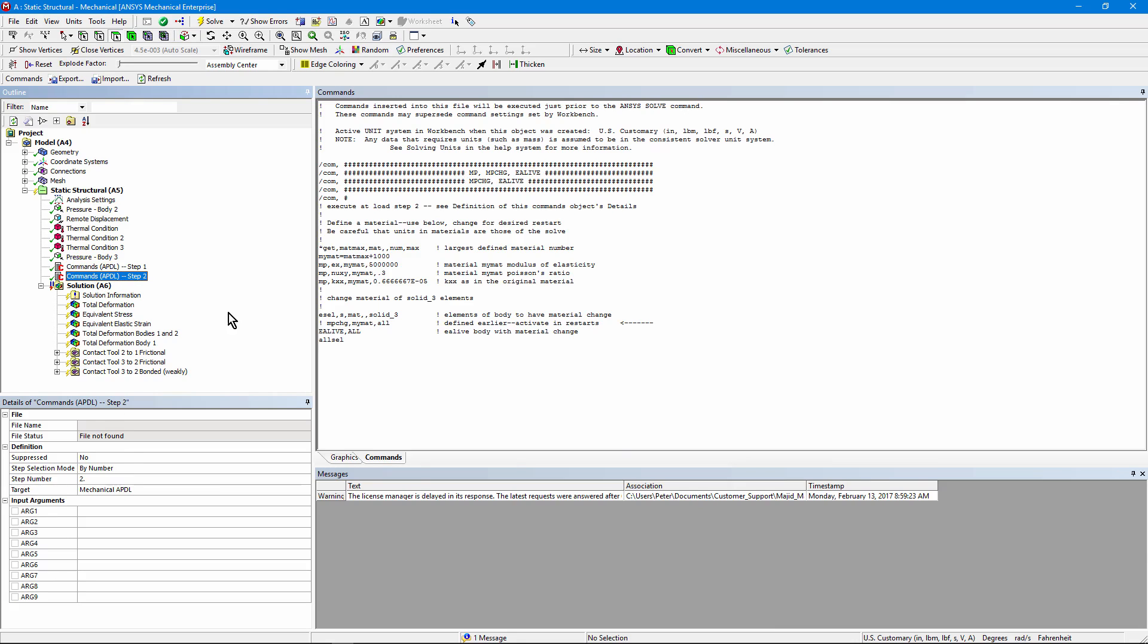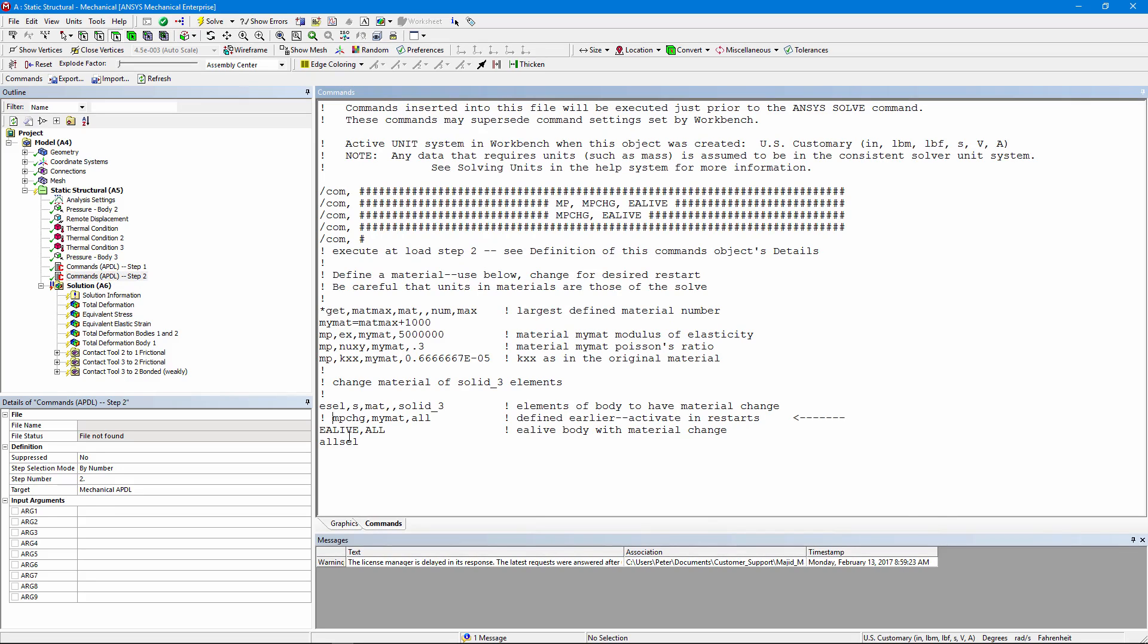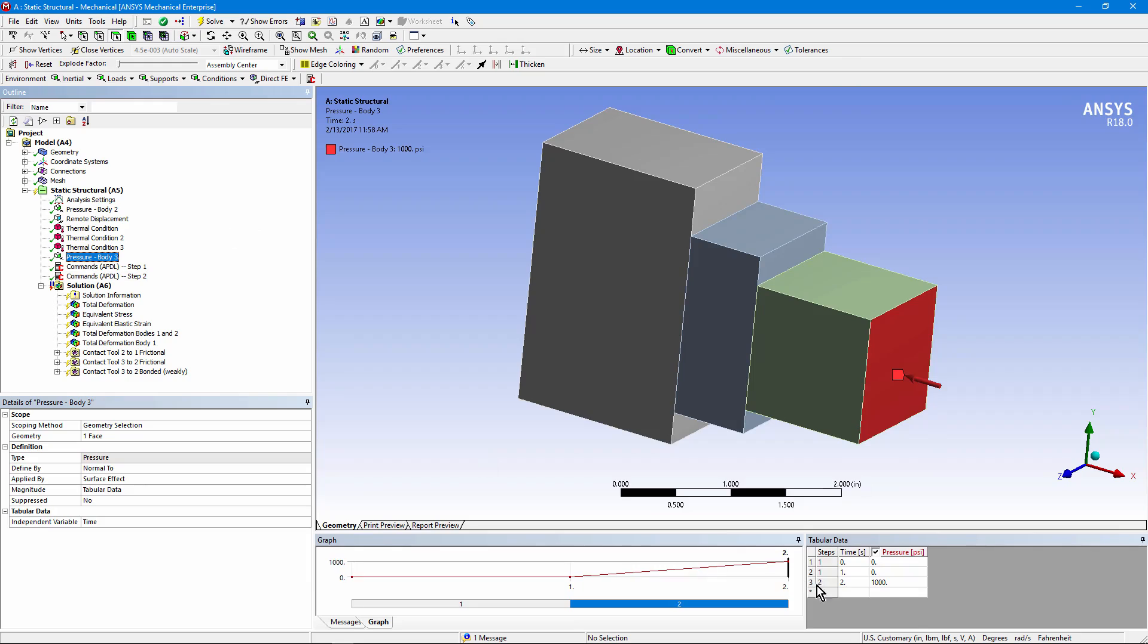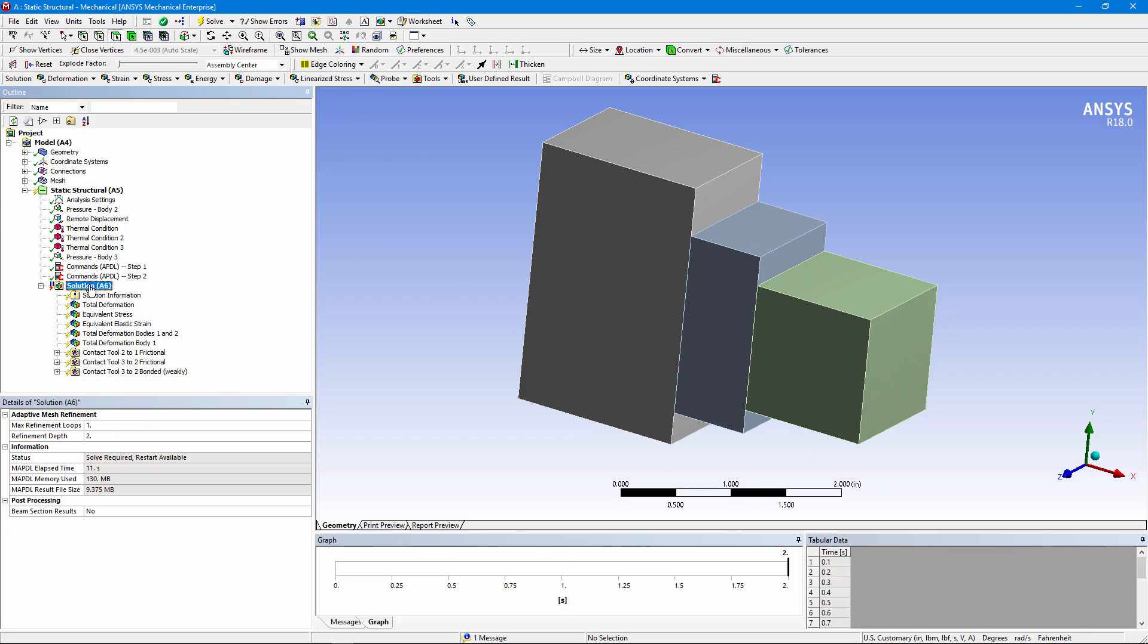In this load step, we're going to activate the change in materials. It was commented out before. So now, our second load step will begin by assigning this modified material property. There's the header to show us what we've done. Our analysis settings have been set for a restart. If we wanted, we could go in and have an alternative pressure in here. We could have other kinds of load changes in that second load step. Now we're ready to solve.